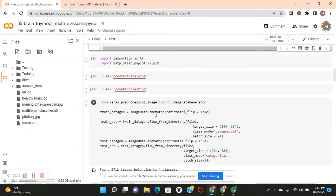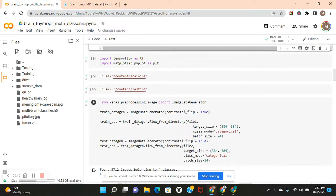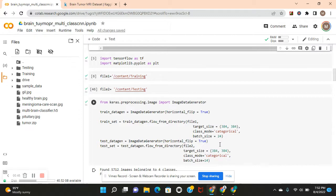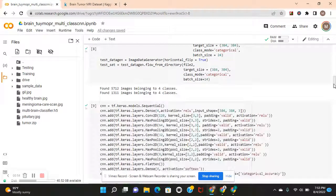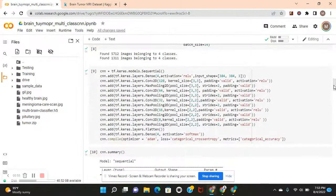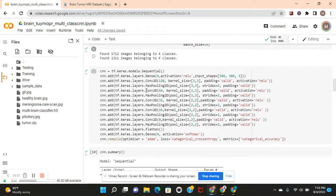Horizontal flip equals true for data augmentation for both test and train generator. And read the file paths. Target shape is 384 by 384, class mode categorical. Batch size for training is 24, batch size for test is 14. There's four classes as you can see it detected.